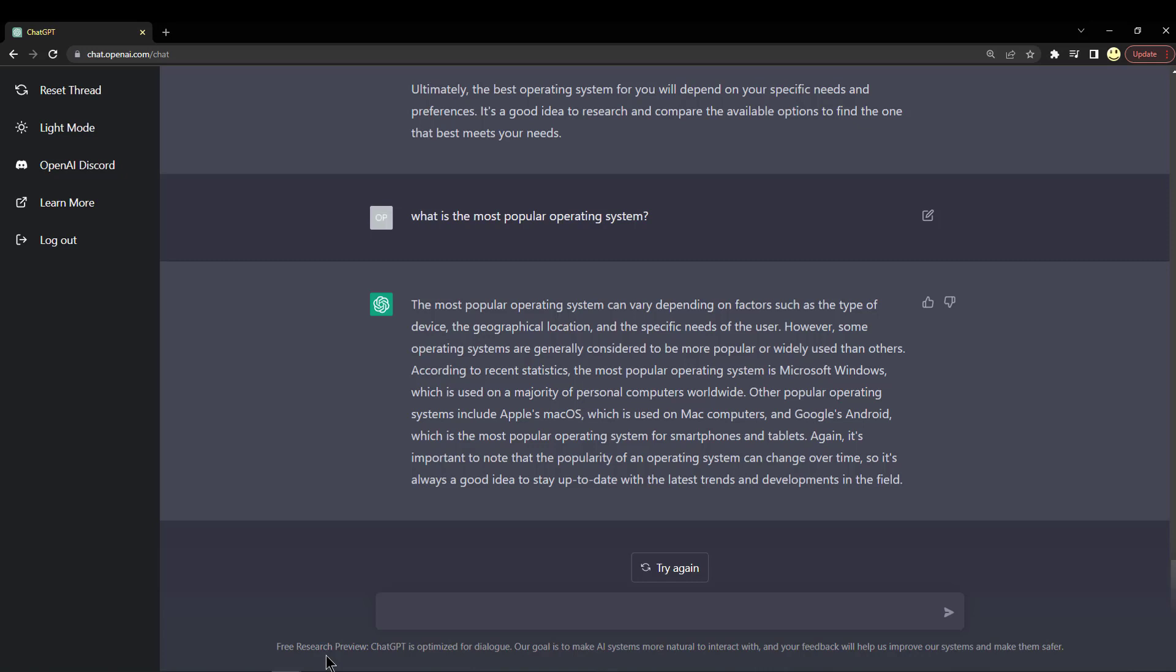According to recent statistics, the most popular operating system is Microsoft Windows, which is used on a majority of personal computers worldwide. Another is Apple's Mac OS and Google's Android. So again, it's kind of the three main operating systems we have available to us. It doesn't really say which one is more popular.